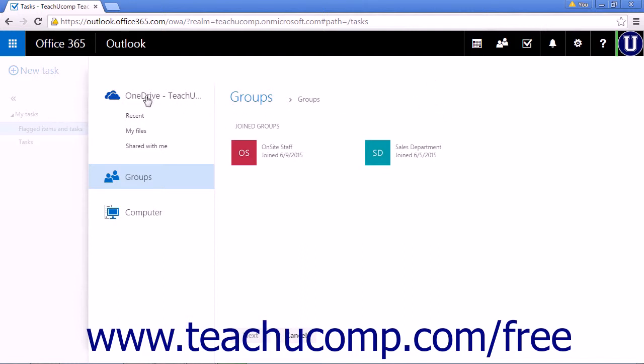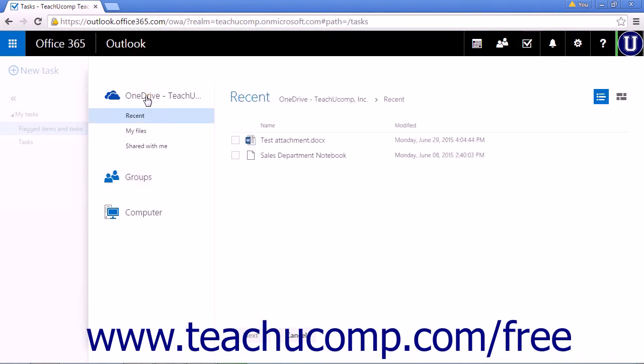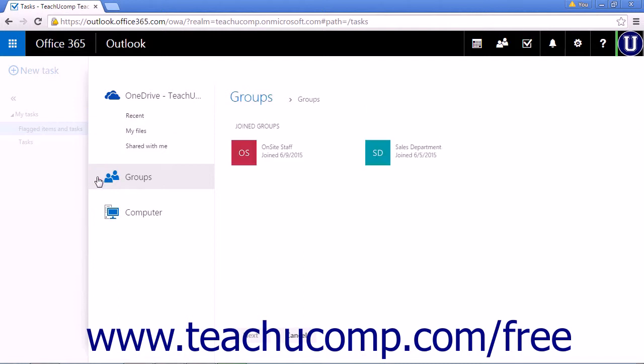You can attach a link to a file from your OneDrive storage account. If you are a member of any groups that contain files, you can attach shared files from that group. The final option is to attach a file from your local computer.